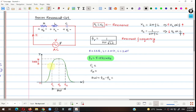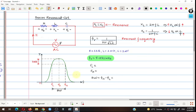Our aim is to plot the current graph for this series resonant circuit. Using the online simulation tool, we will design this circuit and match theoretical results with experimental results. Initially current is low; as frequency increases, current increases and reaches a peak at the resonant frequency — in our case around 5 kHz. If frequency is increased beyond 5 kHz, current decreases again and eventually becomes zero.